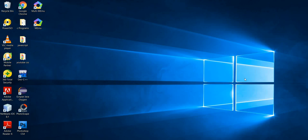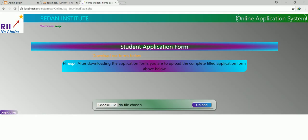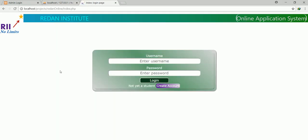Hello, how are you doing my friends? In this video tutorial today, I'm going to simply show you how my online application system is working.